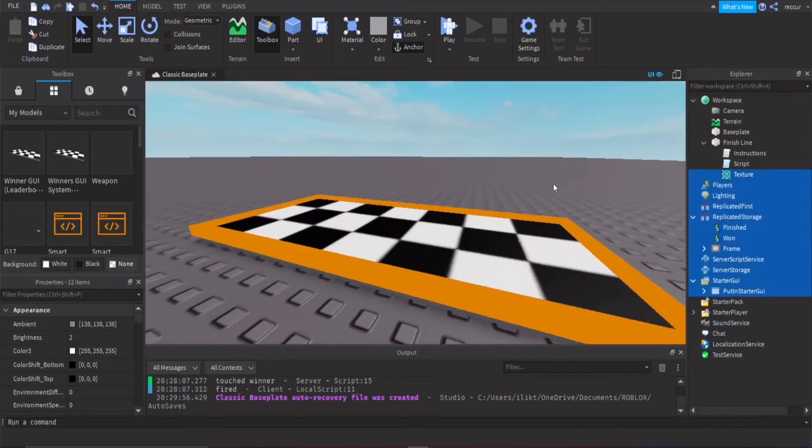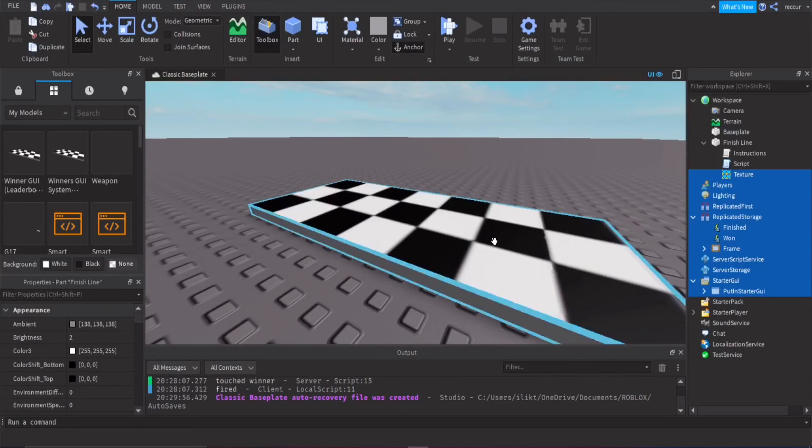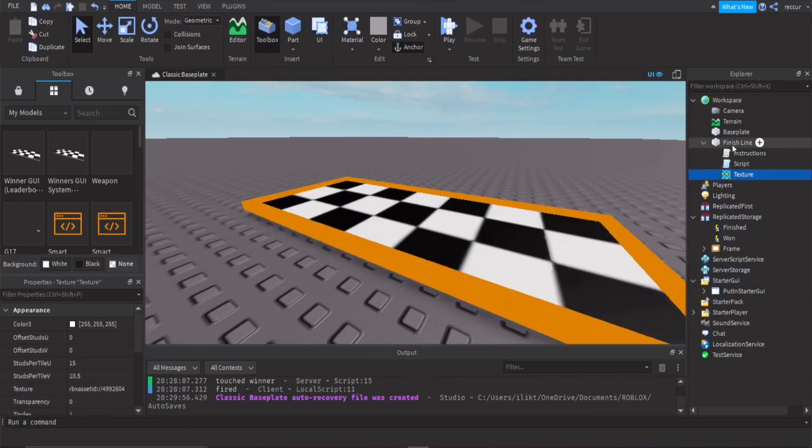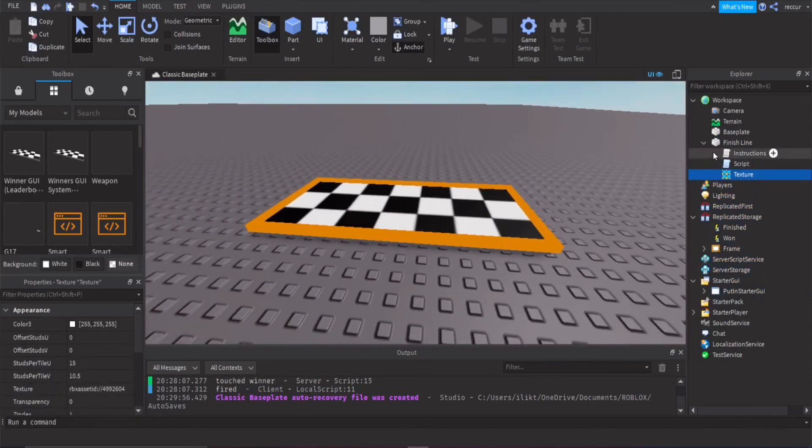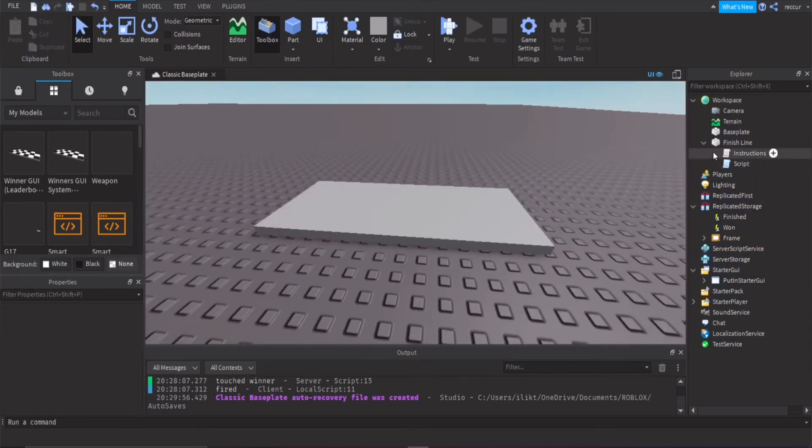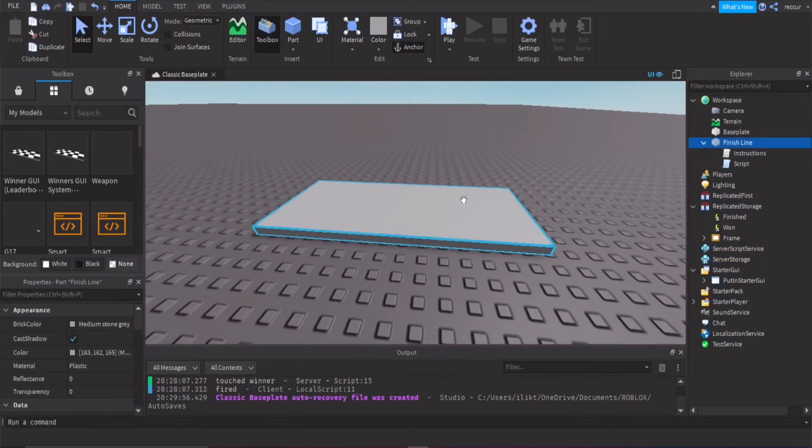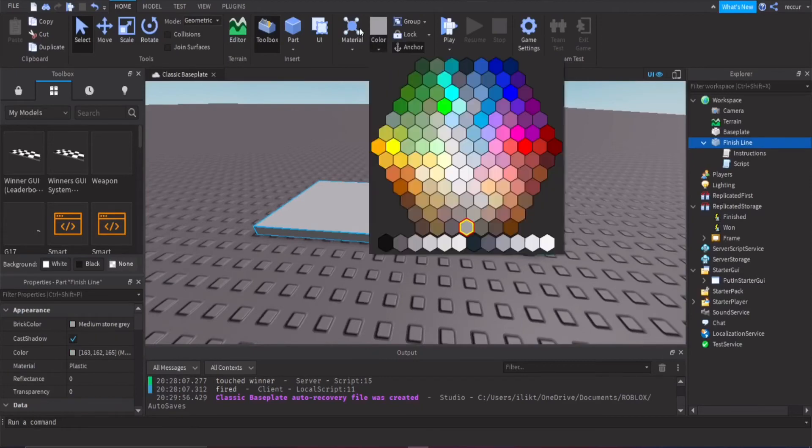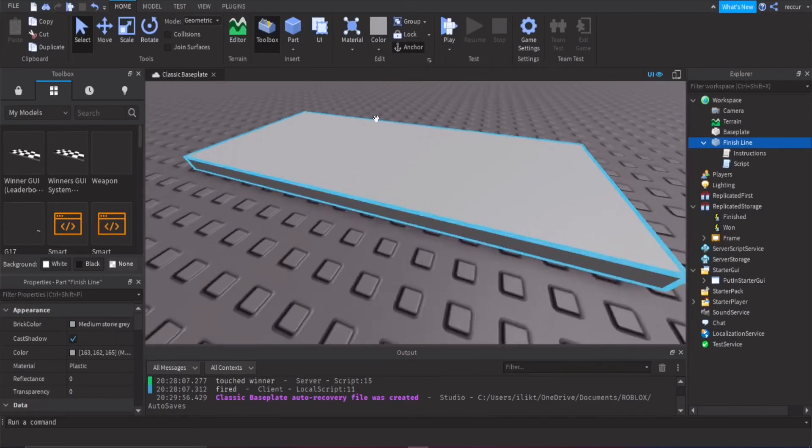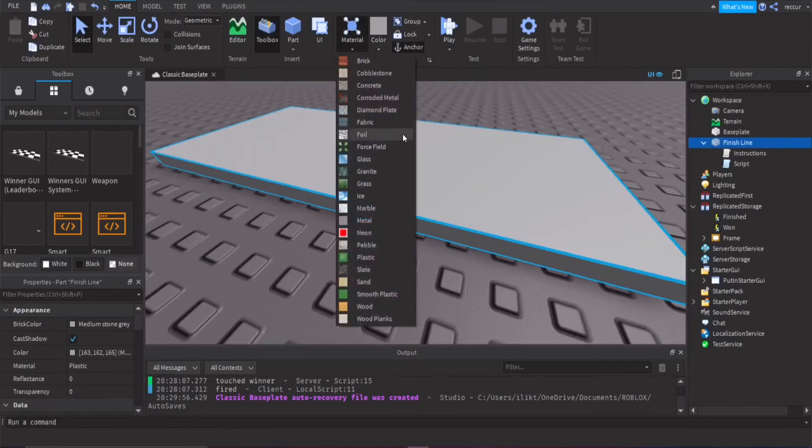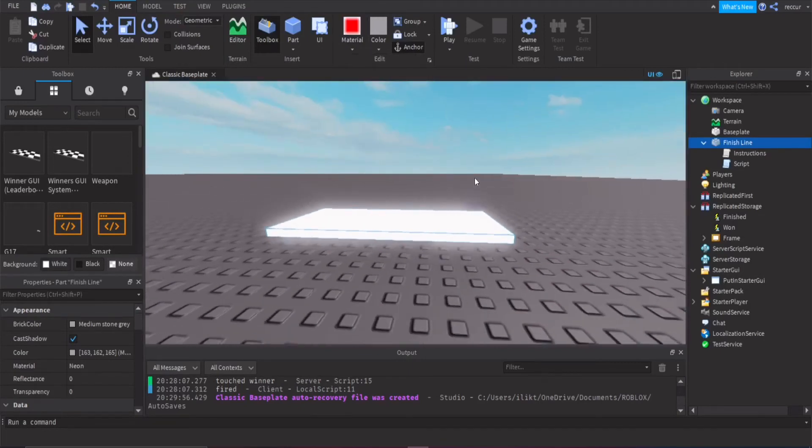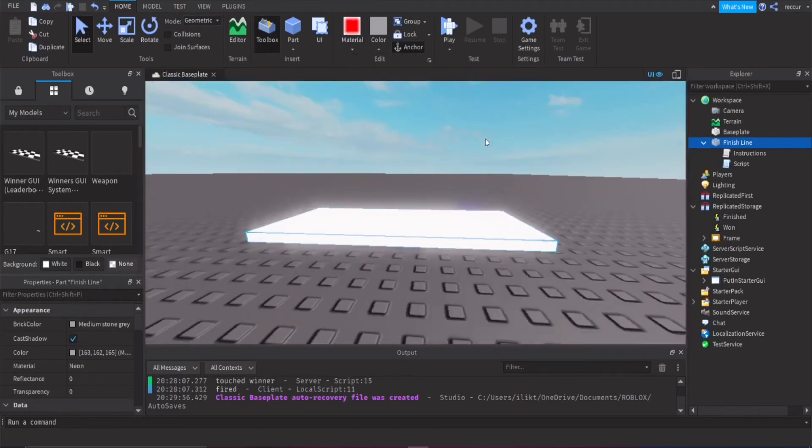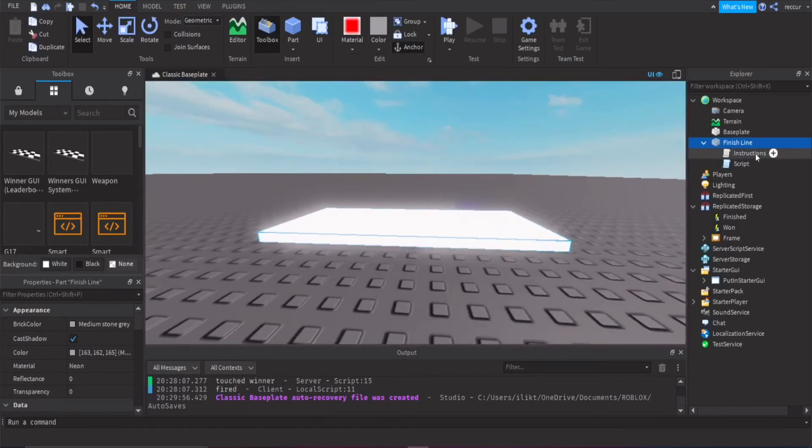Again, you can customize whatever you want it to be. So you have this texture. You can remove this if you want, and it's half this plain brick, I guess you can say. And then you can change this to a neon if you want.